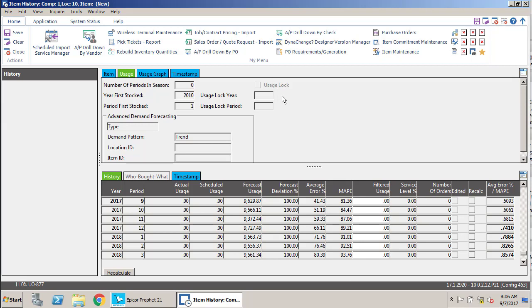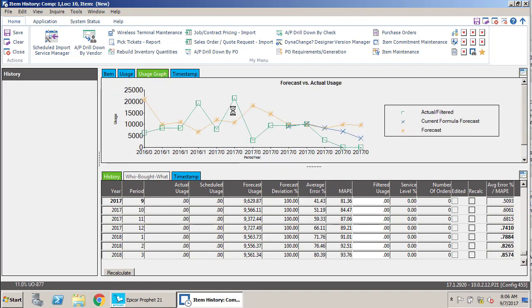Like item master inquiry, this screen also gives us a usage graph. So when we click on that tab, we can get a pretty good idea of what the actual forecast or the filtered forecast is, depending on which we're using.